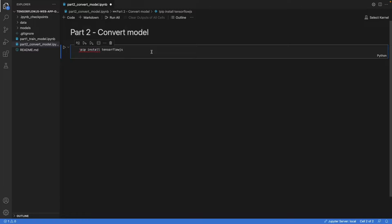I'm on the Mac M1 and for me this doesn't work — I actually cannot install TensorFlow.js. So if you can get it to work on a Mac M1, please let me know in the comments, as I have some conflicts with libraries there. What I did instead, I ran these commands in the Google Colab notebook and then downloaded the model which I converted in the Colab notebook.